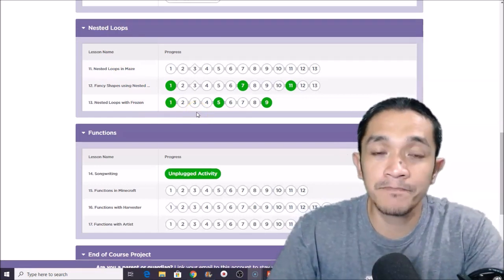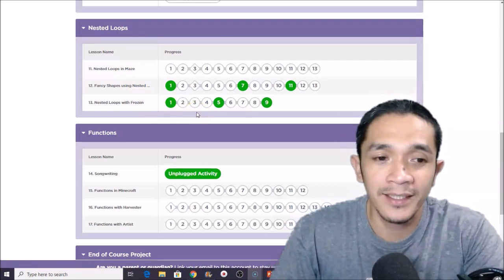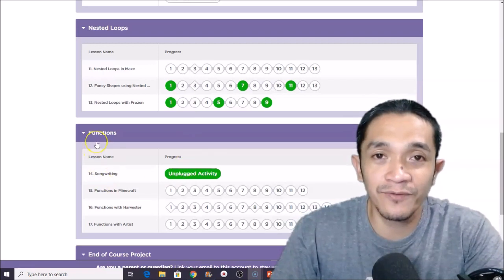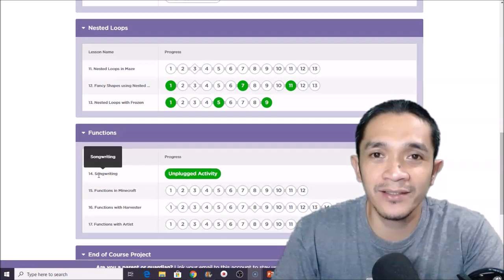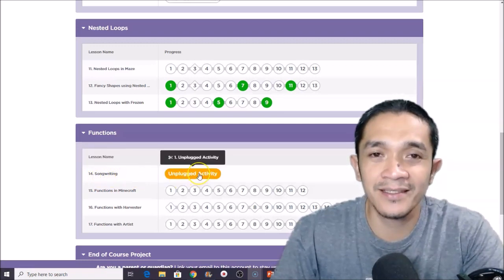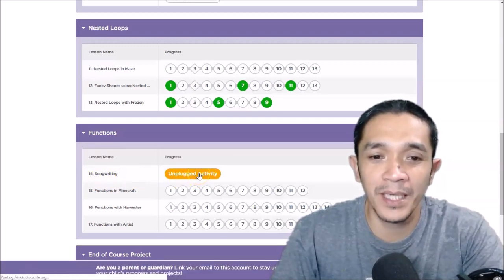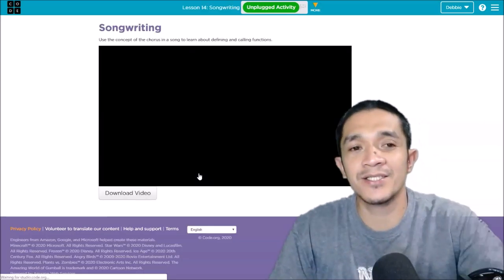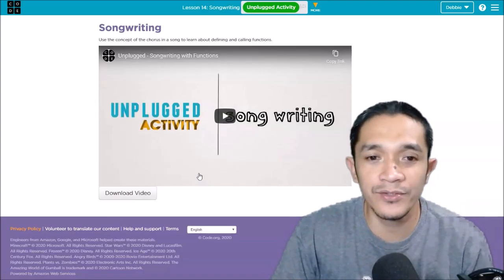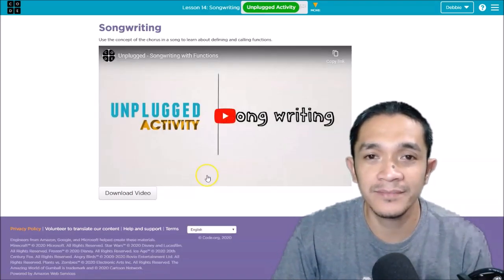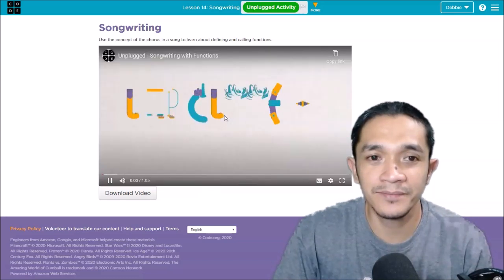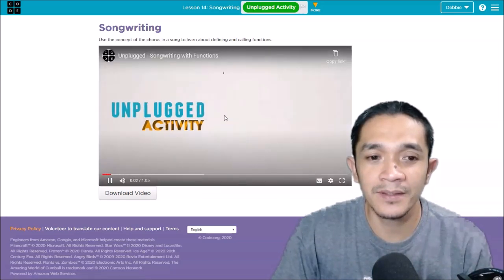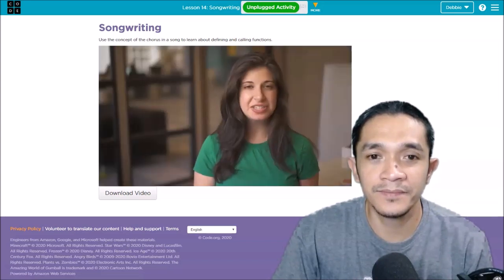So let's go to functions. Lesson 14 is the introduction. So let's see what is inside the unplugged activity. Here all you need to do is to watch the video. Click play.